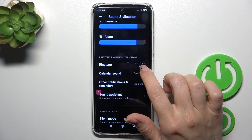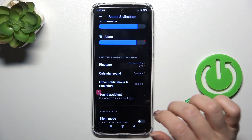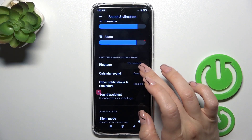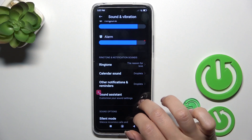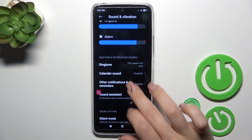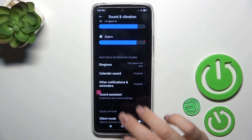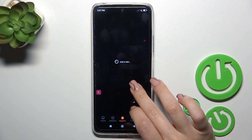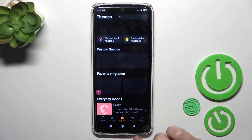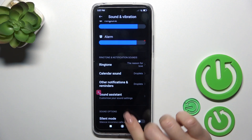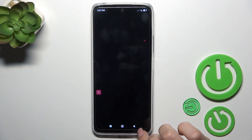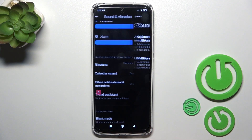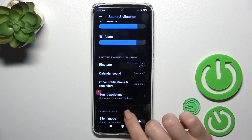You can switch the ringtone sound, the calendar sounds, other notifications and reminders to use the sound assistant if you want.